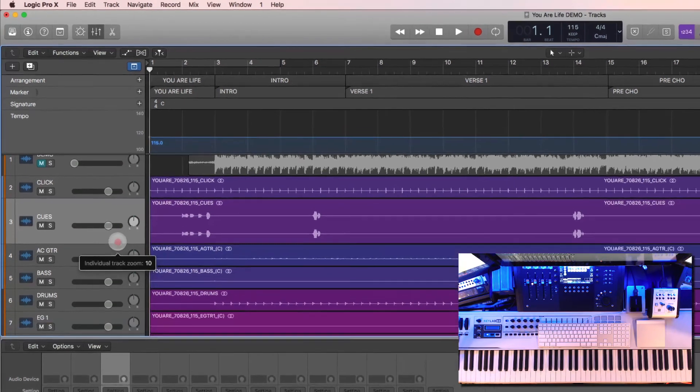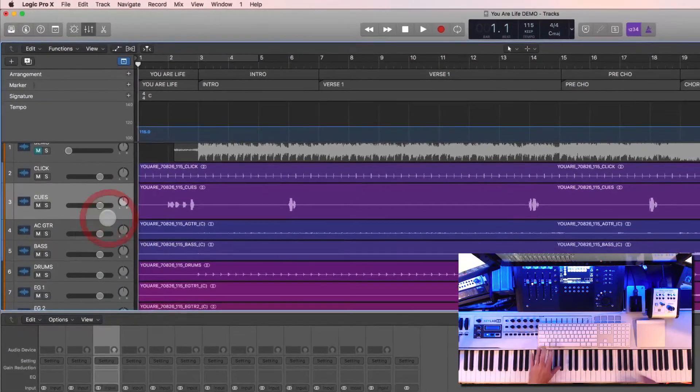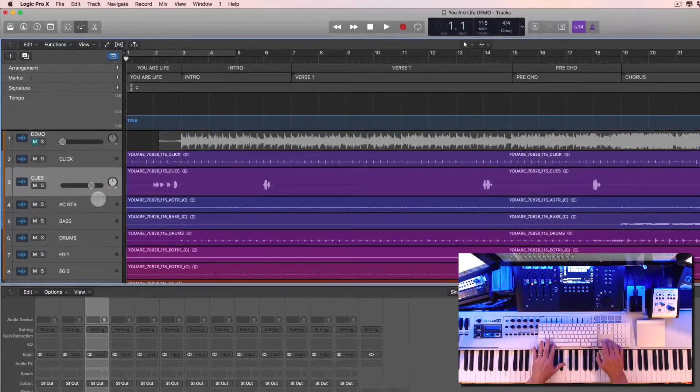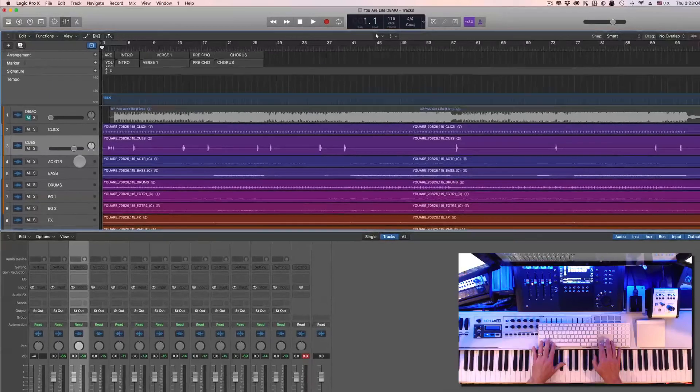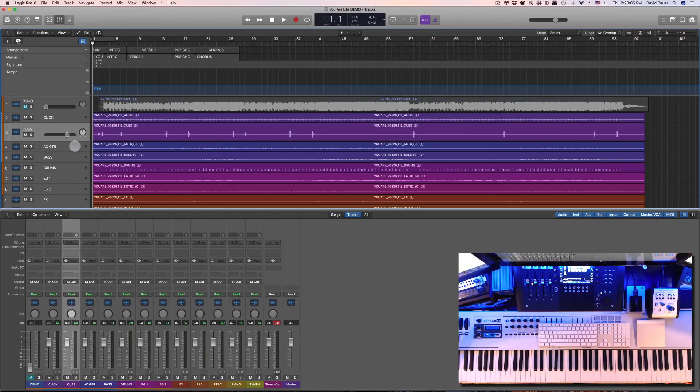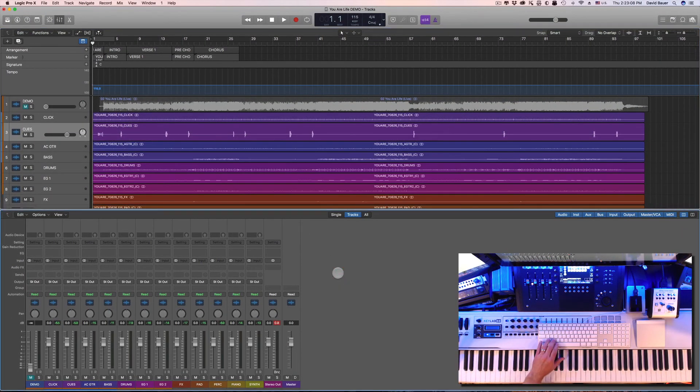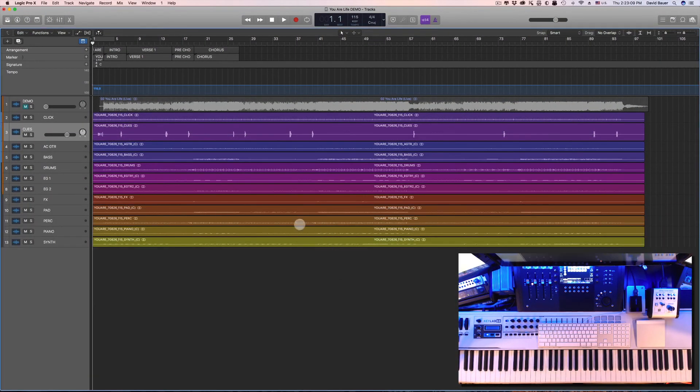Logic Pro, and here's all the stems - we're just kind of backing out here so you can see everything. I can get rid of the mixer by hitting X, but that's the quickest way to play multitrack stems inside Logic Pro.